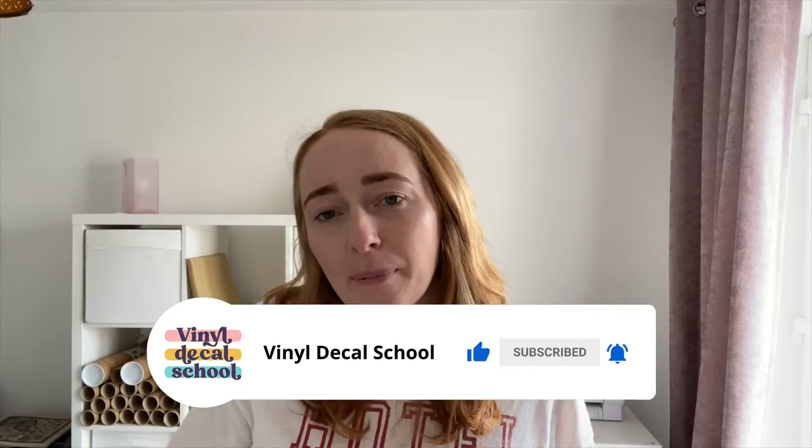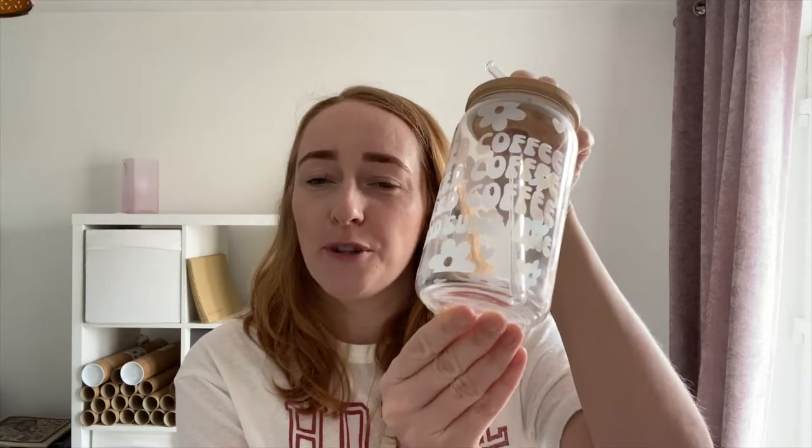So at the moment I'm a little bit obsessed with color-changing vinyl and also these beer can style Libby glasses. In this video I'll show you how to make this using a ready-made glass wrap SVG.